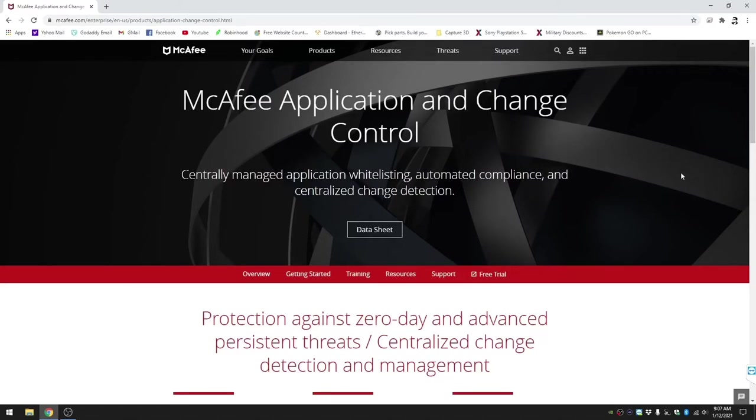Hey guys, welcome back. My name is Mike and we're going to do a quick tutorial on how to install McAfee Application and Change Control, also known as Solid Core.